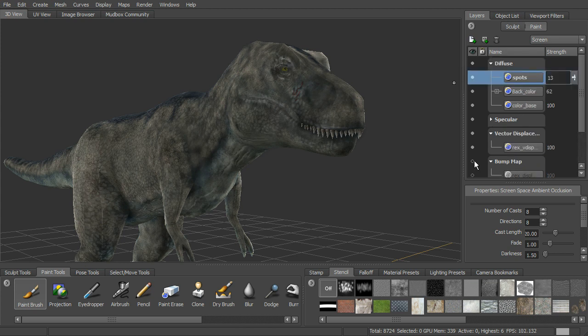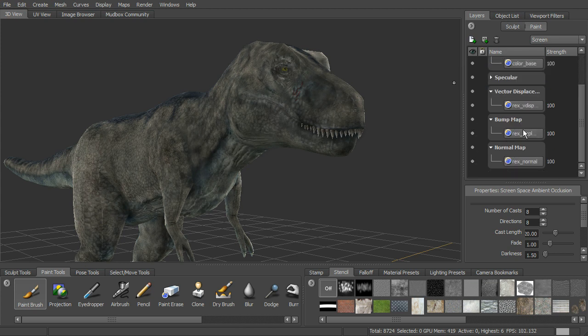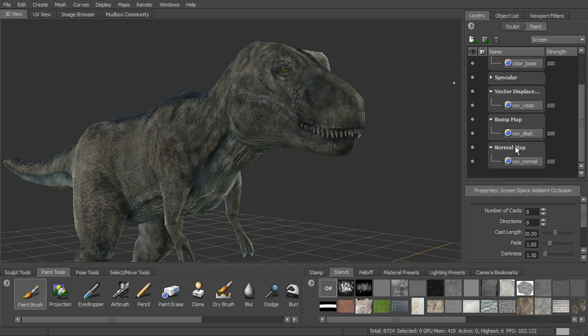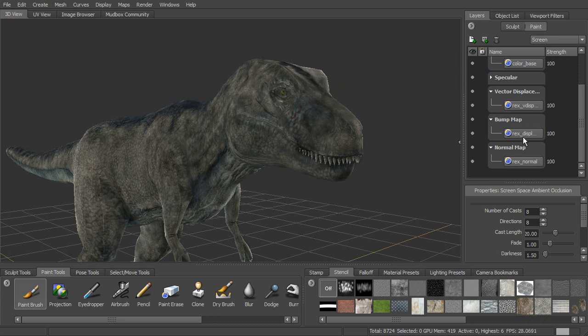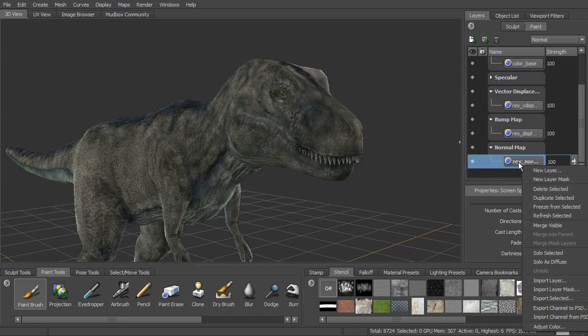Okay, but you can see how we've now got under bump, we've got our displacement, and under normal, we've got our normal here. And then we can go ahead and export those out,